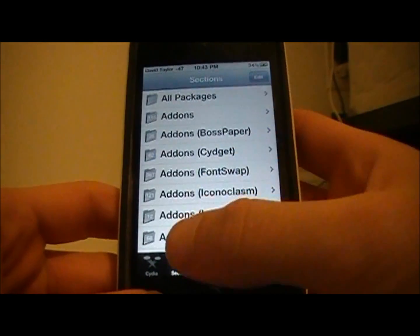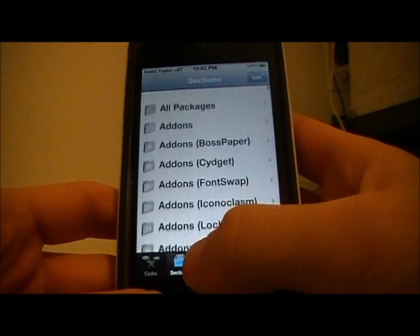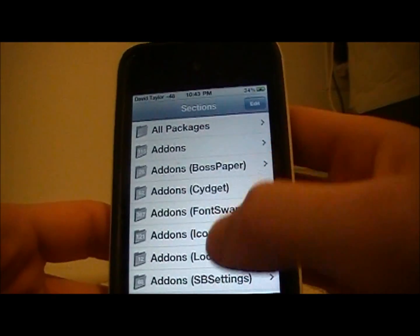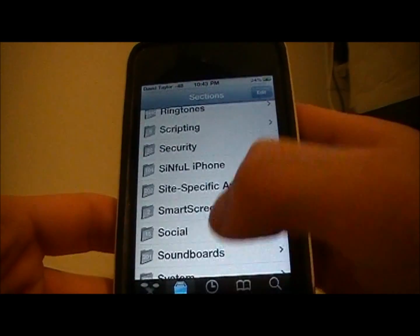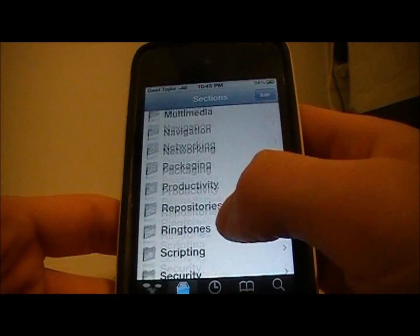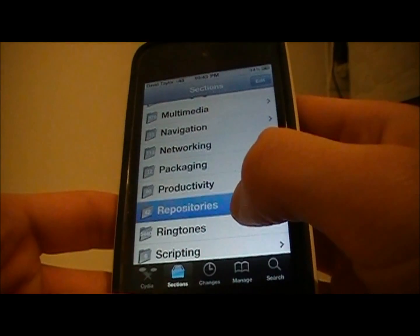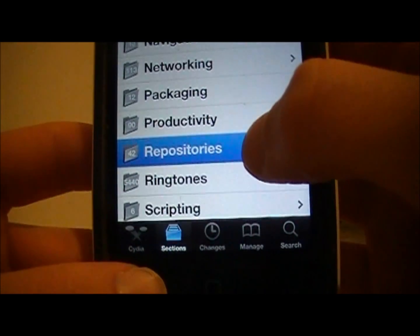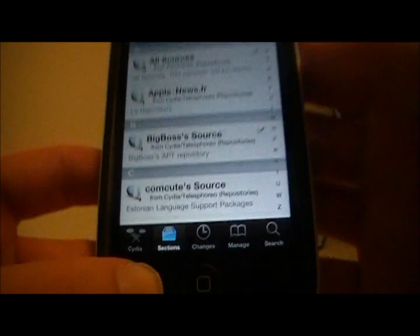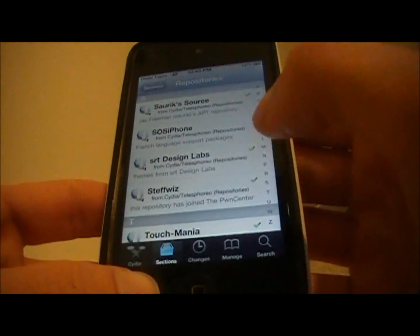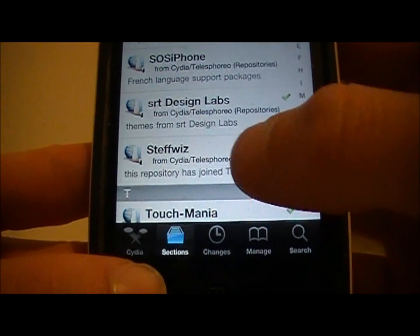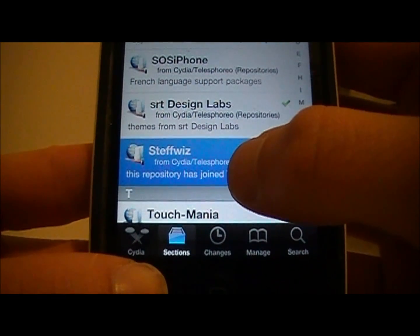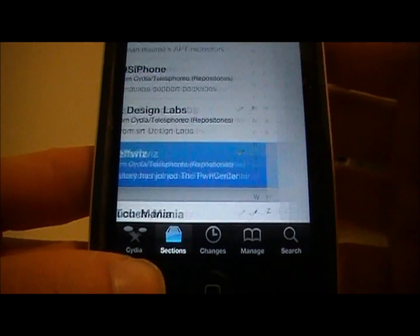So what you'll first want to do, when you open up Cydia, go to Sections, and then scroll down to Repositories, which are right here. Click on that, then scroll down to S, and you want to install this package called StephWiz.